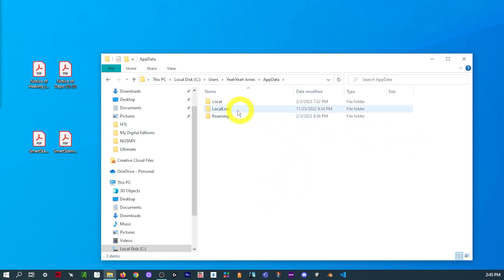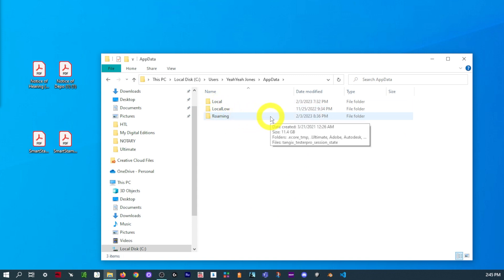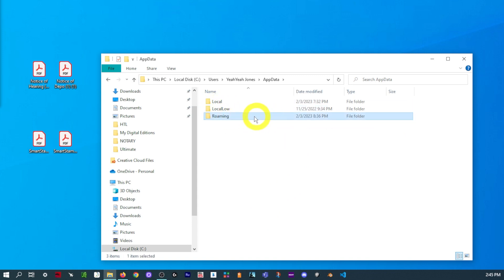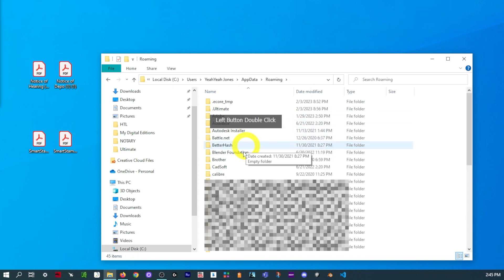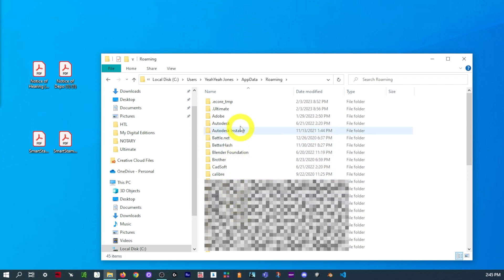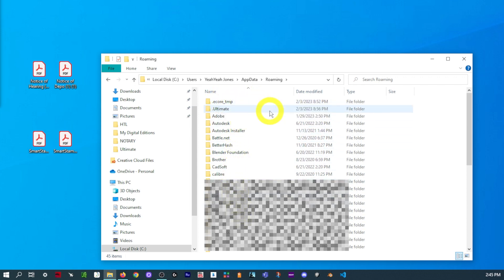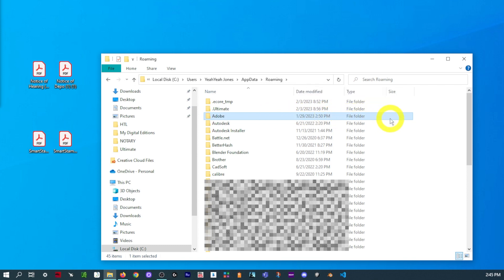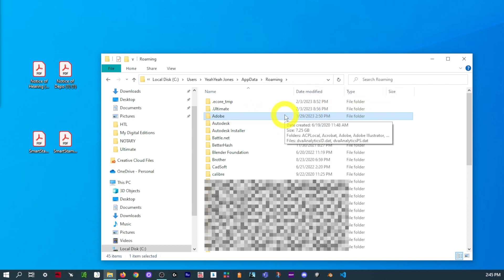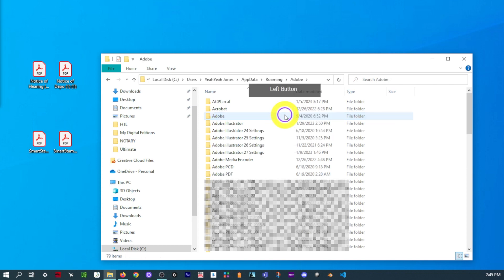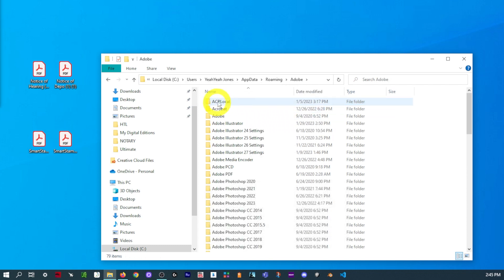Next up, we'll be finding the Roaming folder. I believe everybody should only have three in here. And double-click on the Roaming. And then I think we only have like a few more to go. Now, because we are working with Adobe, we want to find the main Adobe file, which should be right at the top. Double-click that.